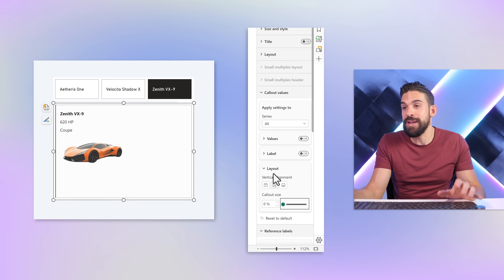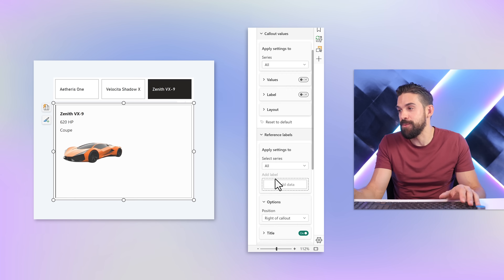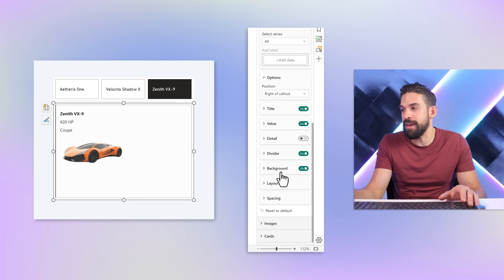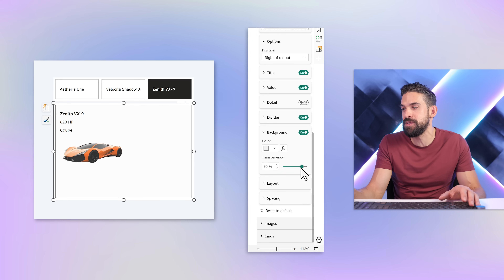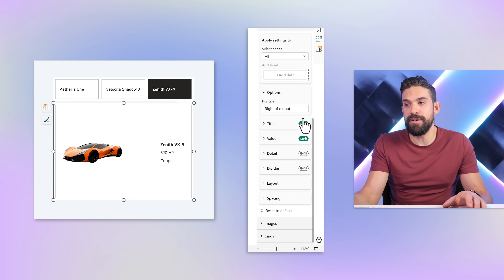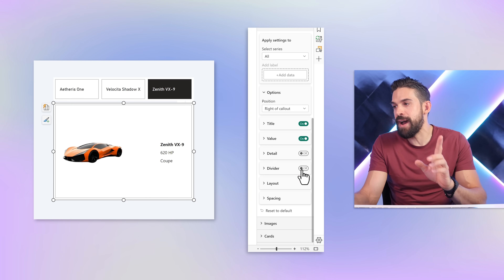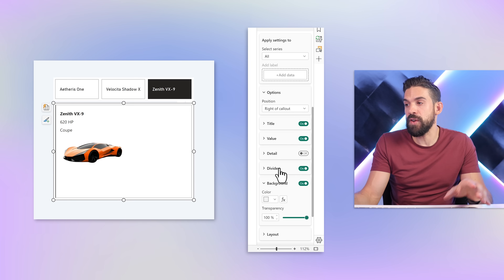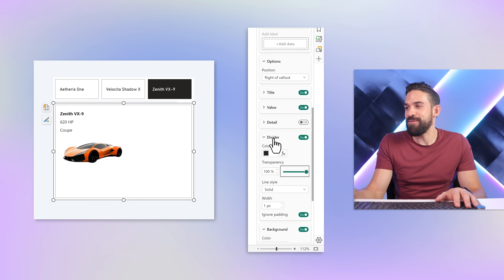We don't want to see that background color for the reference label, so let's go back and for the background either turn it off or put the transparency to 100% — whatever you prefer. What you cannot do is turn the divider off, as then it jumps back — so the divider needs to stay. But we can also set that to 100% transparency.